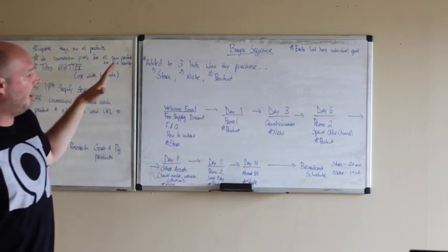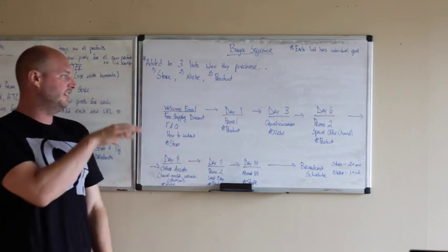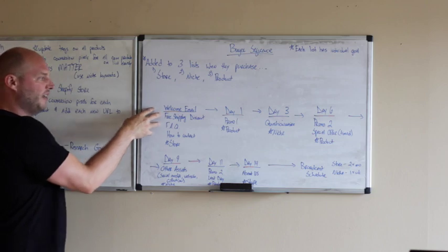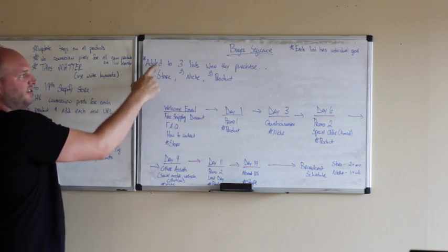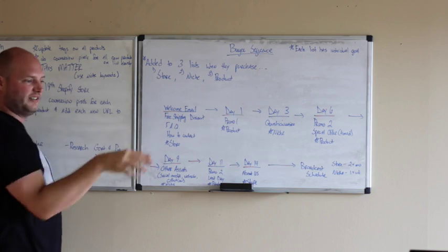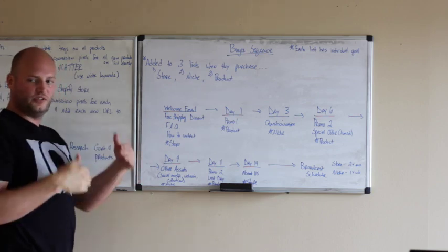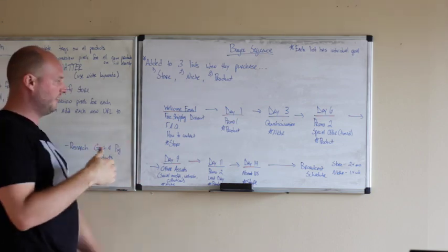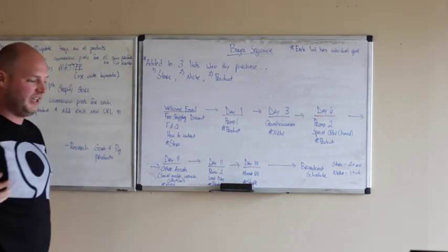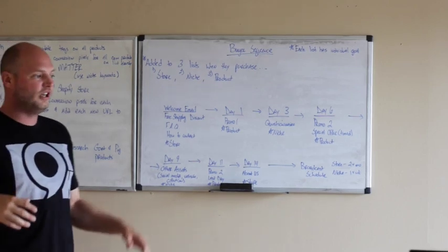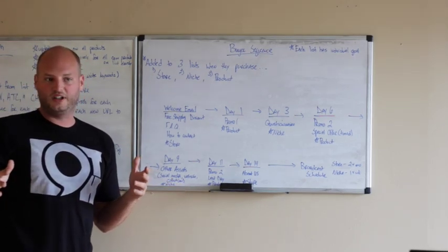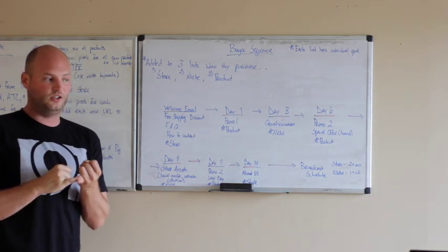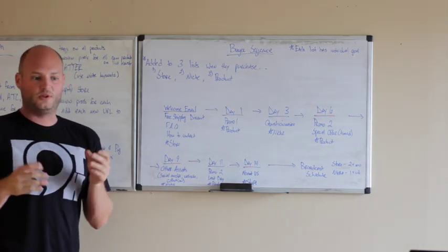So pretty much our autoresponder sequence will go like this when someone buys. Right away they're sent a welcome email. This is on the store list. And I'll show you how to set this all up on active campaigns so it goes into sequence. But on the welcome email, it says, hey, welcome for joining here on the newsletter. We're going to right away get out all the stuff that's been causing problems. So if they need to know how to look up an order, or we'll tell them.